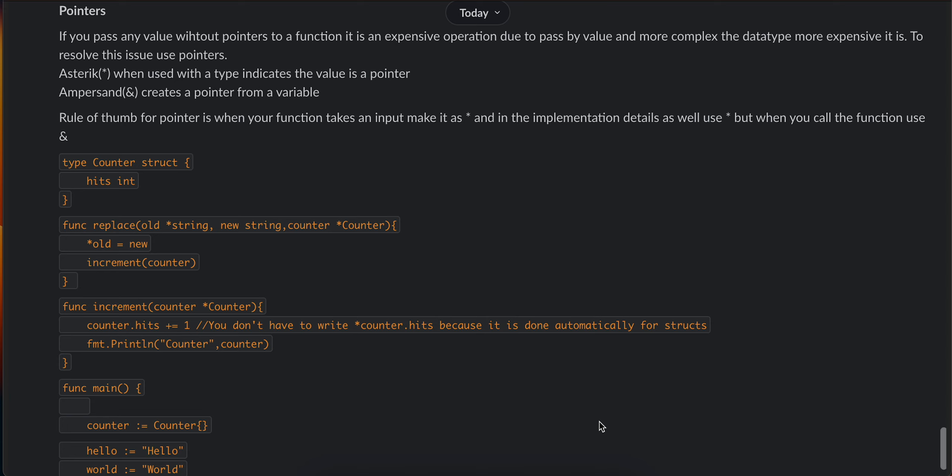Here you can see I've created one example: type Counter struct, it's int. Then I created a replace method replacing the old string with the new string, and I'm incrementing the counter.